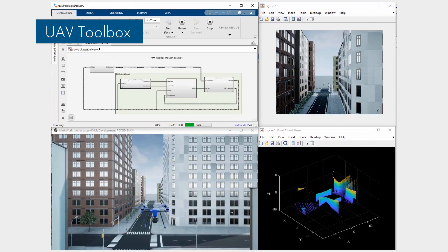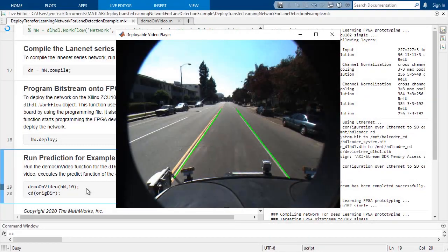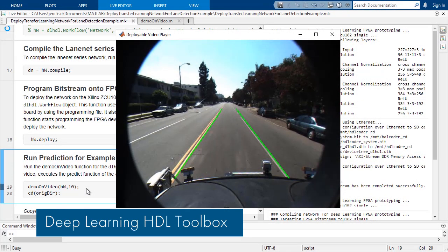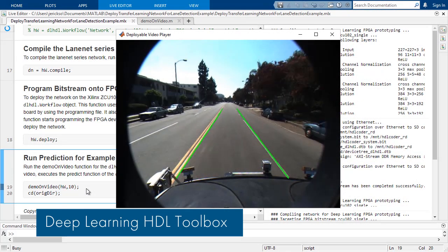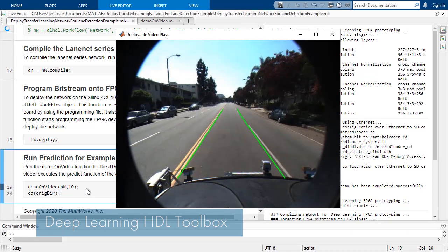You can now prototype and implement deep learning networks on FPGAs and SOCs with Deep Learning HDL Toolbox.